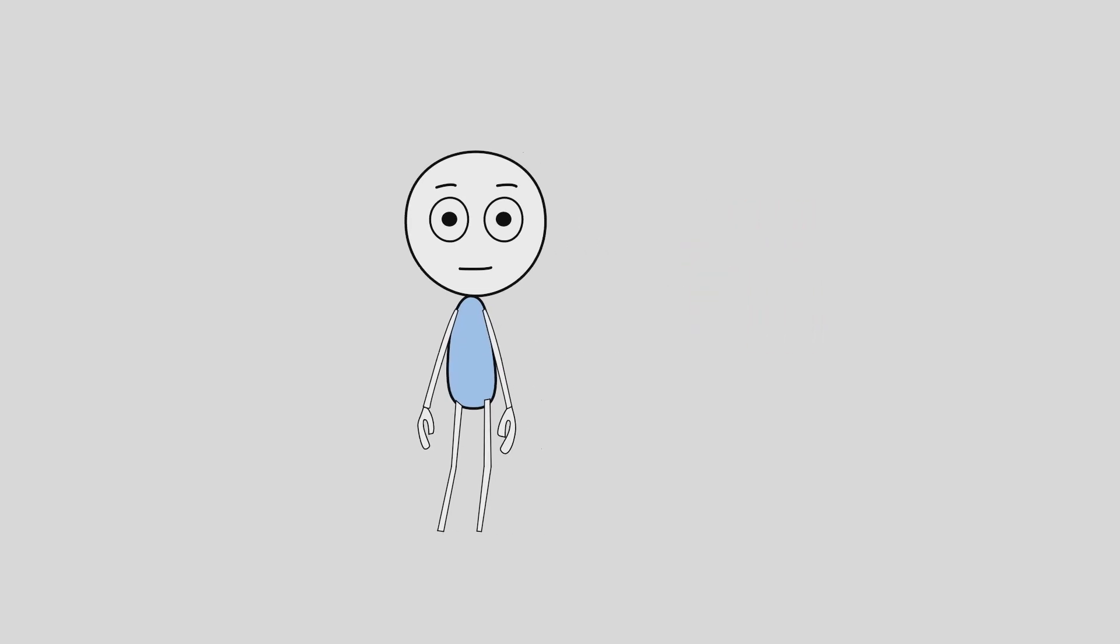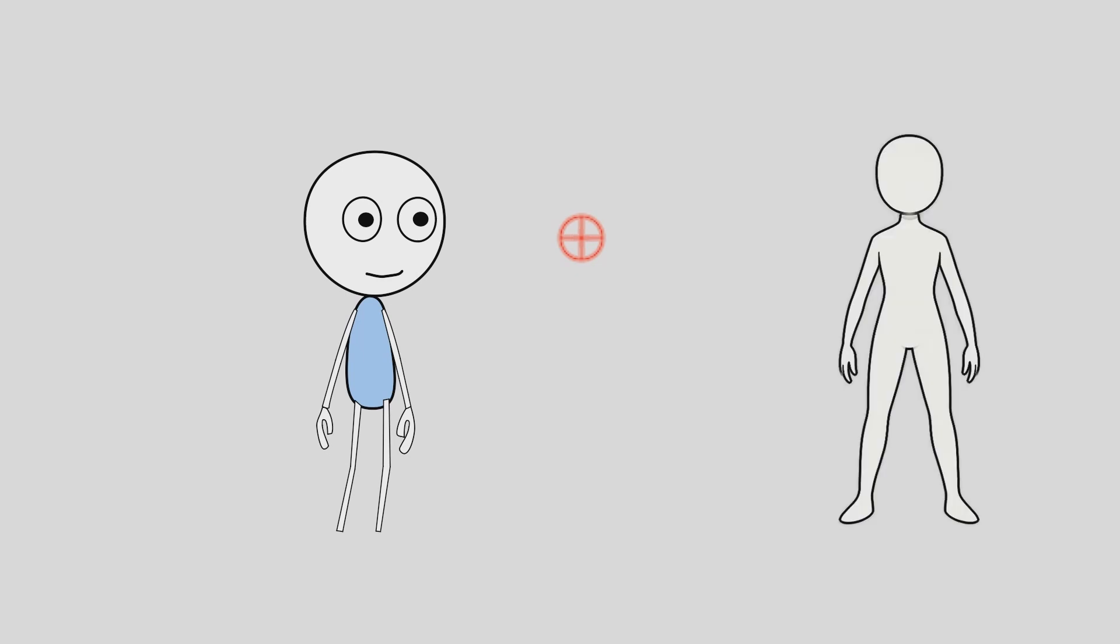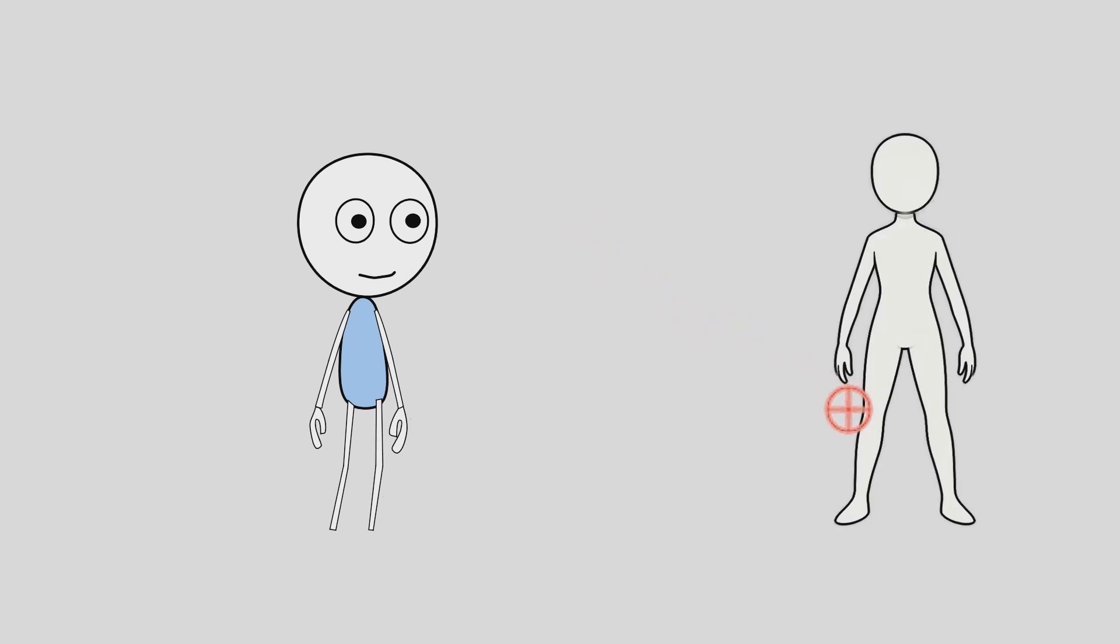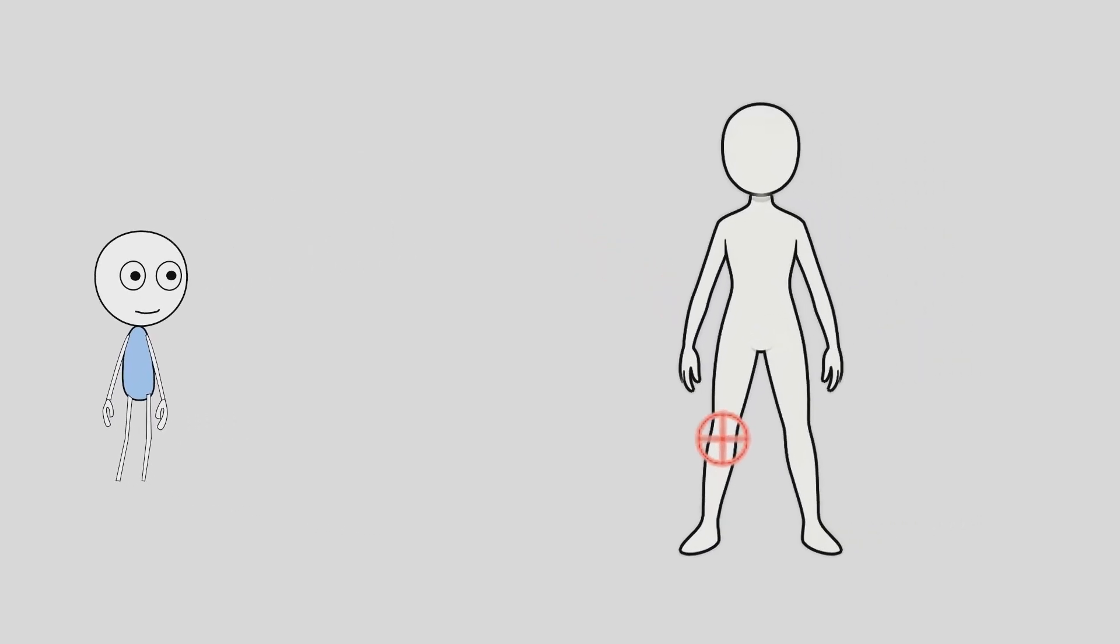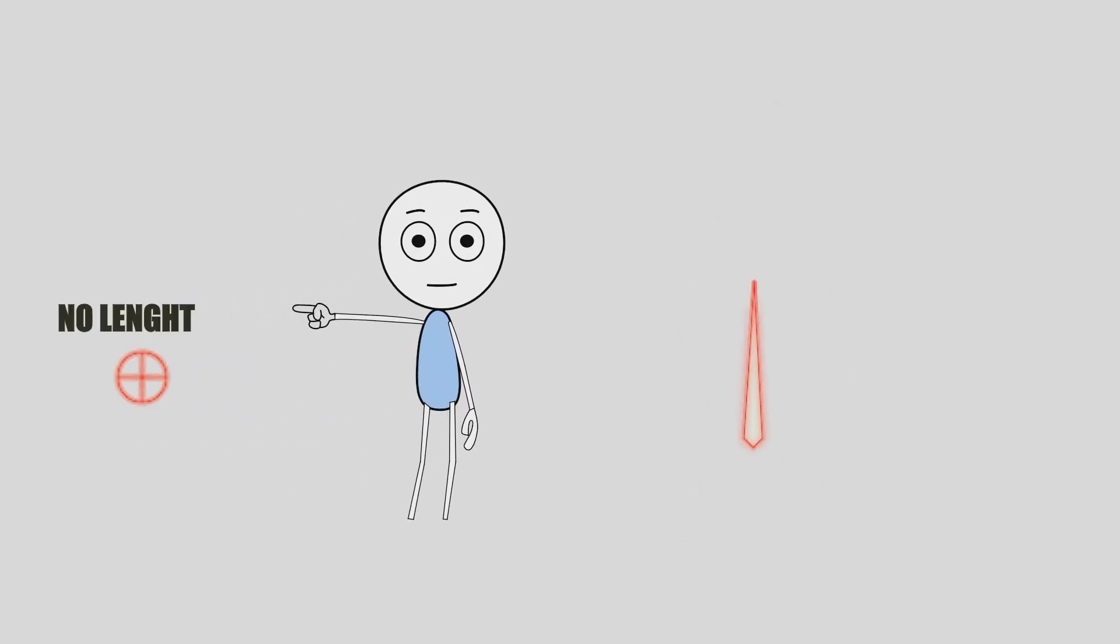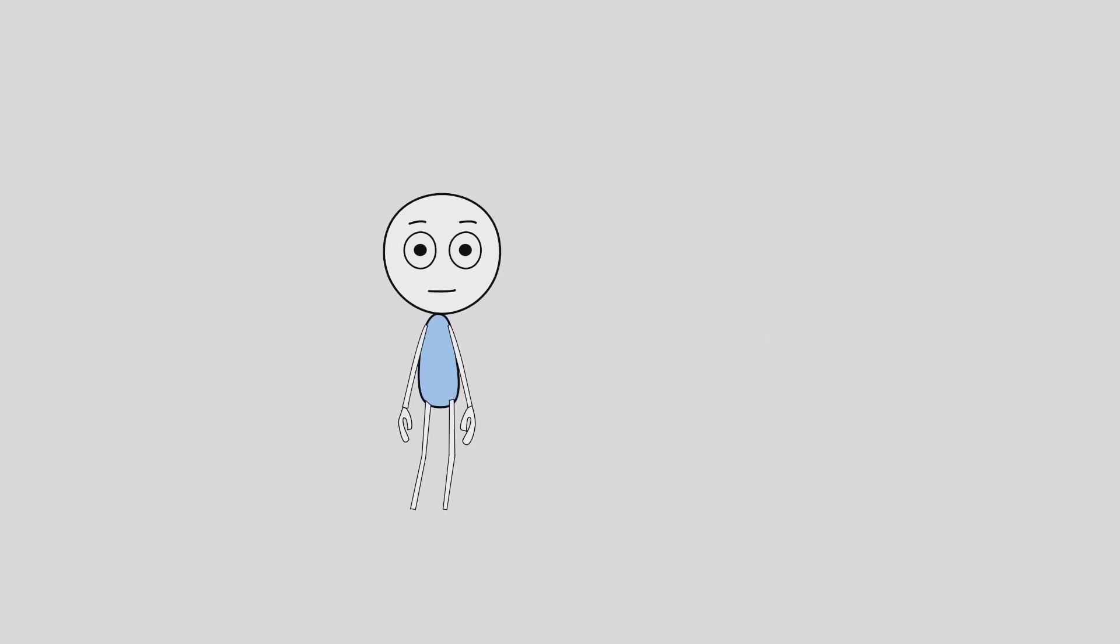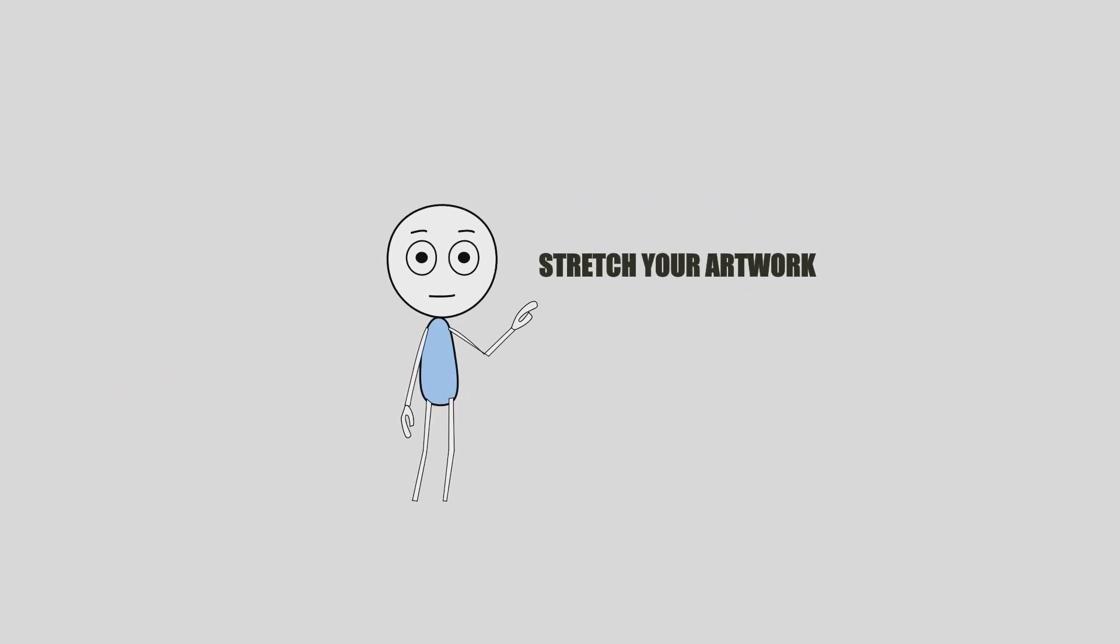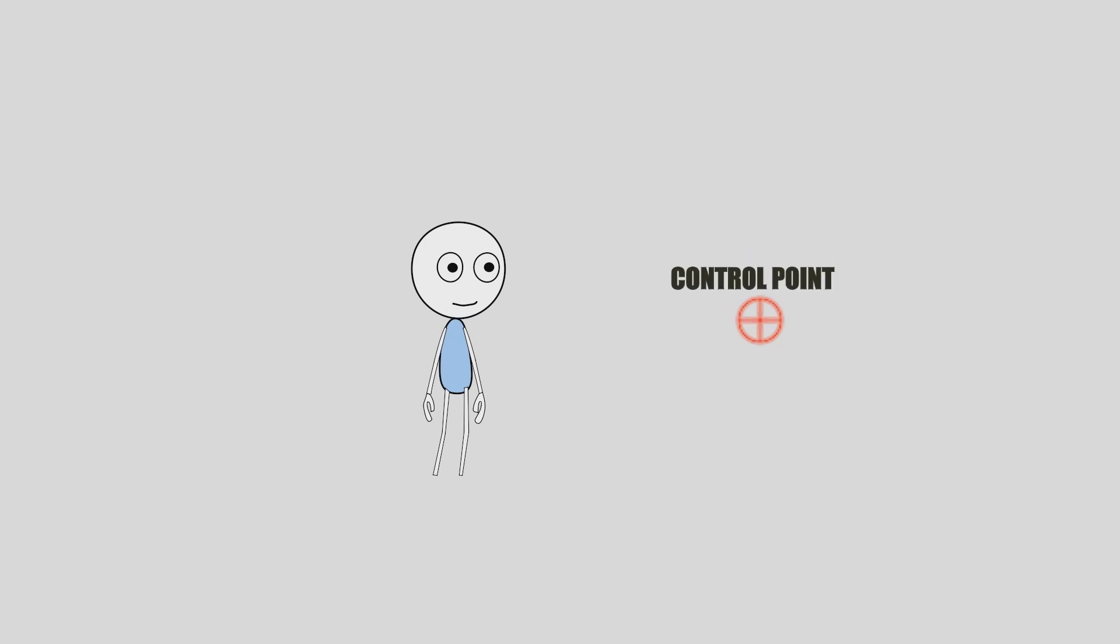Think of pin bones as invisible joints you can drop anywhere in your character's body. Unlike regular bones, they don't have length, so they don't twist or stretch your artwork.